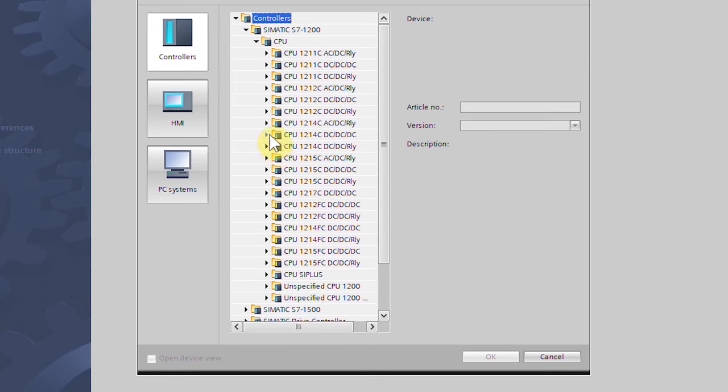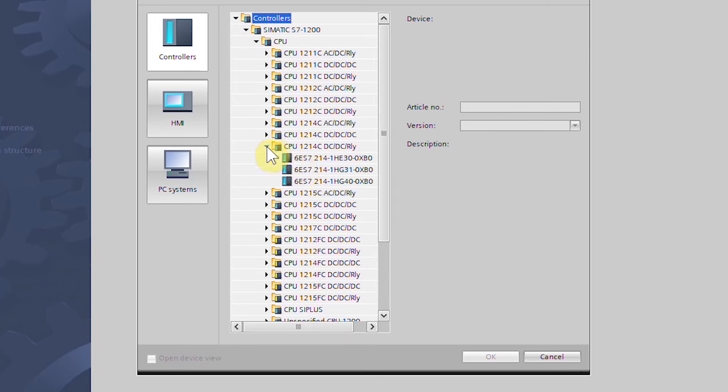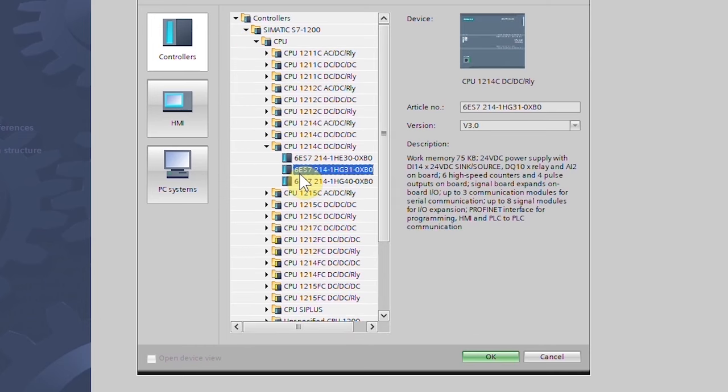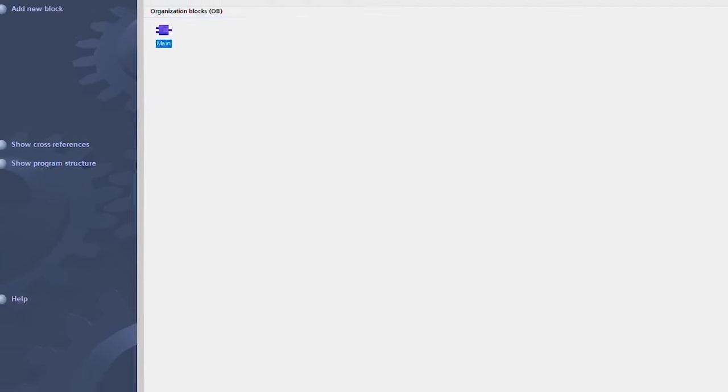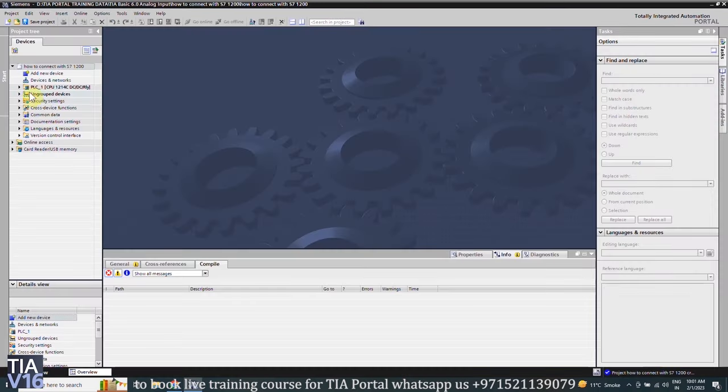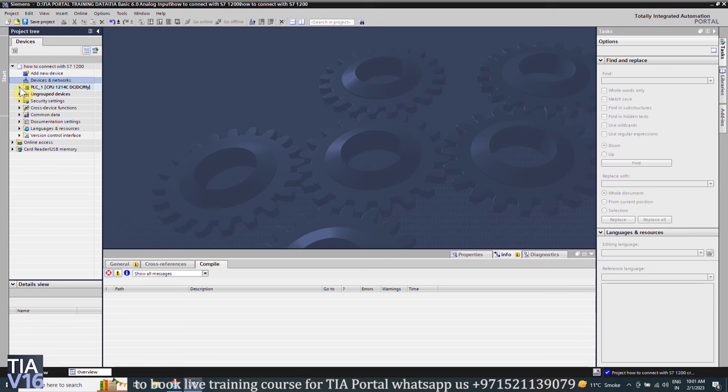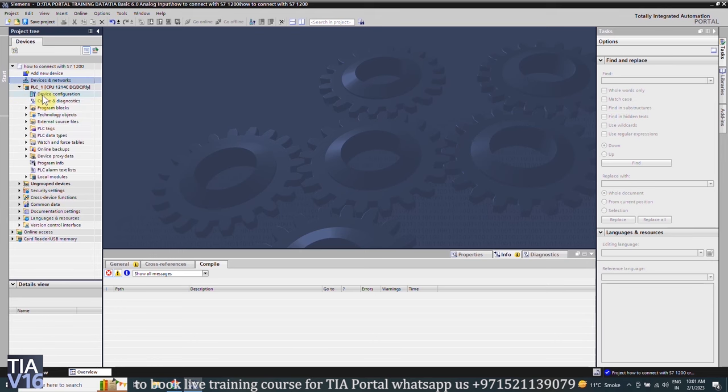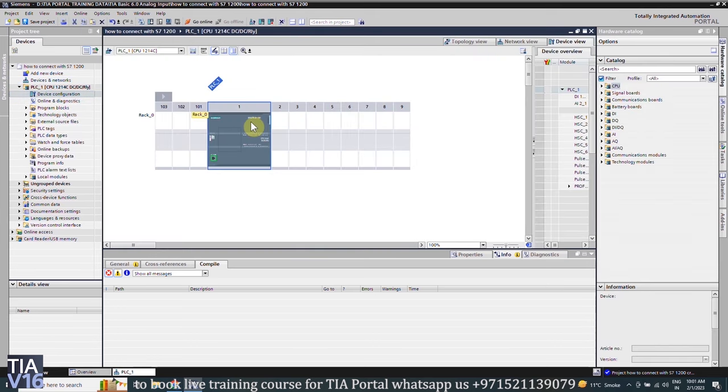Next, click on the project view, expand the PLC folder and double-click on the device configuration. Here you can see the PLC and its properties.